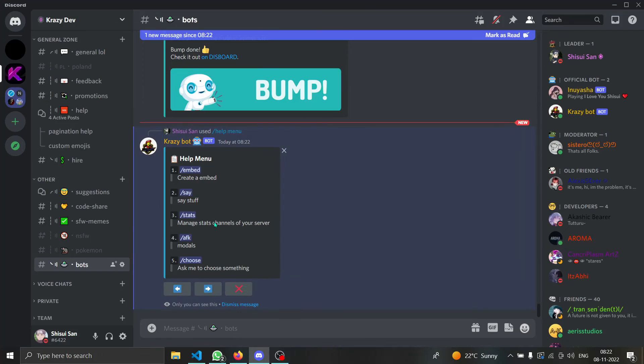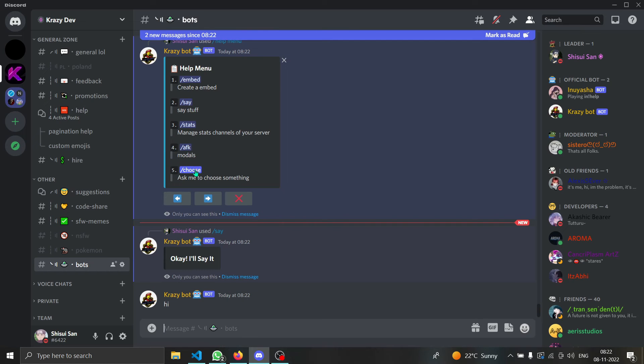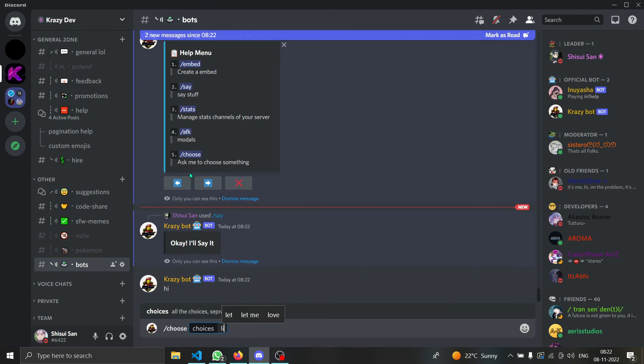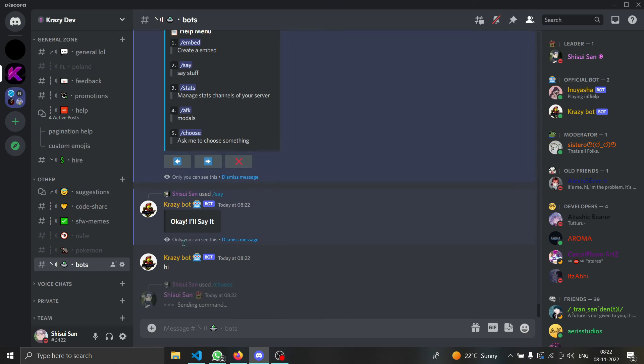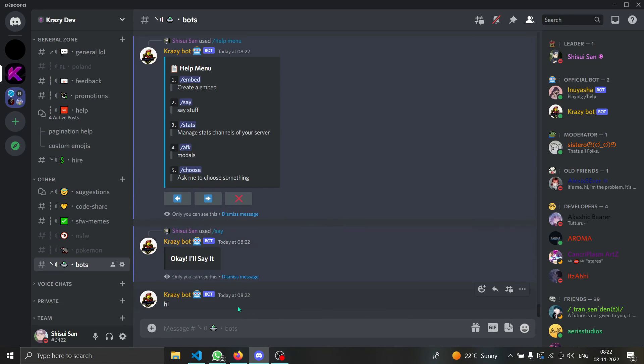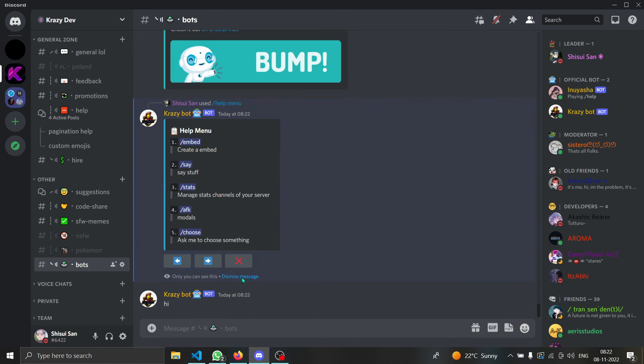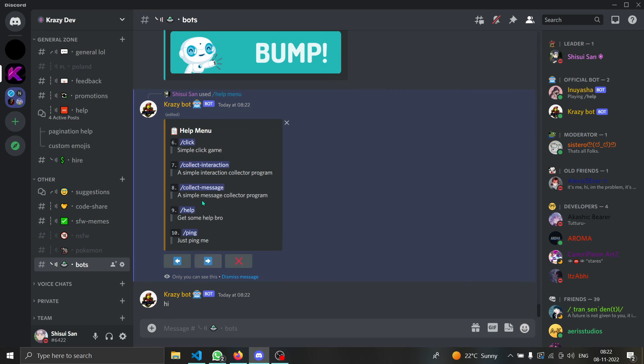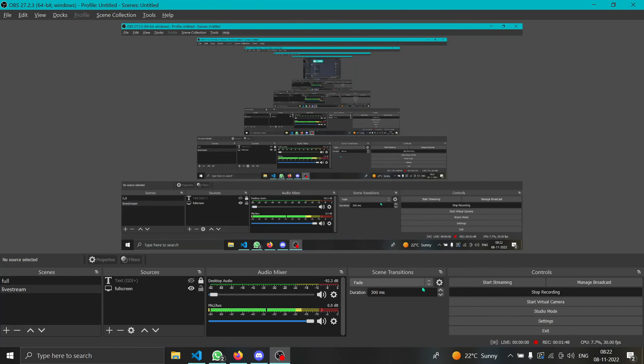Then bot will tell us what to do and bot says subscribe, so I guess we have to. We can click on these buttons and it shows the other commands. That's how it pretty much works. Thanks a lot for watching.